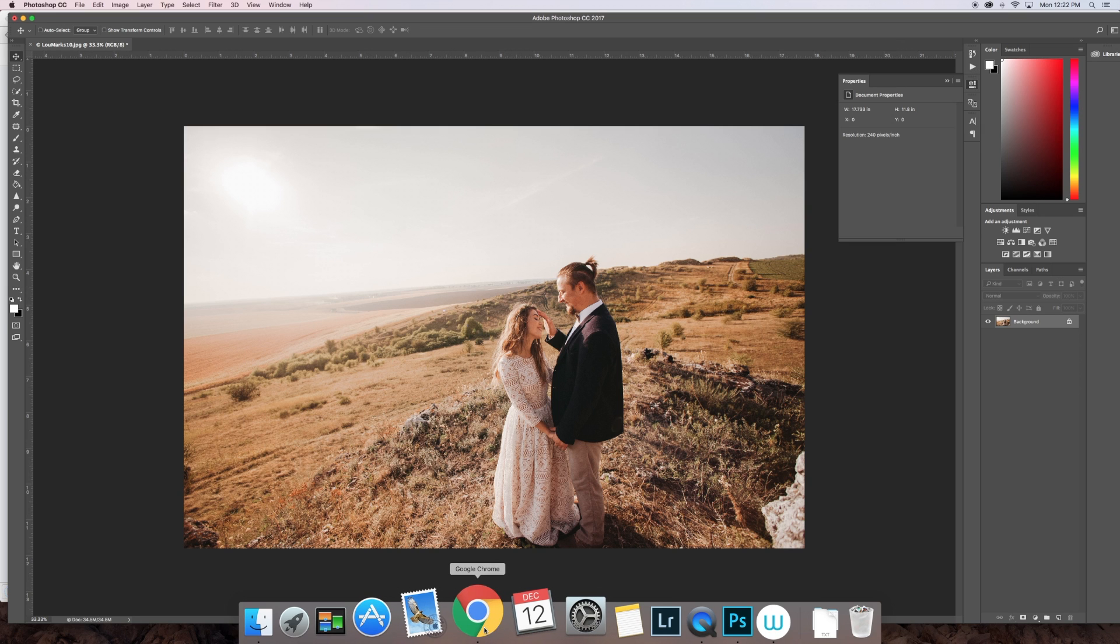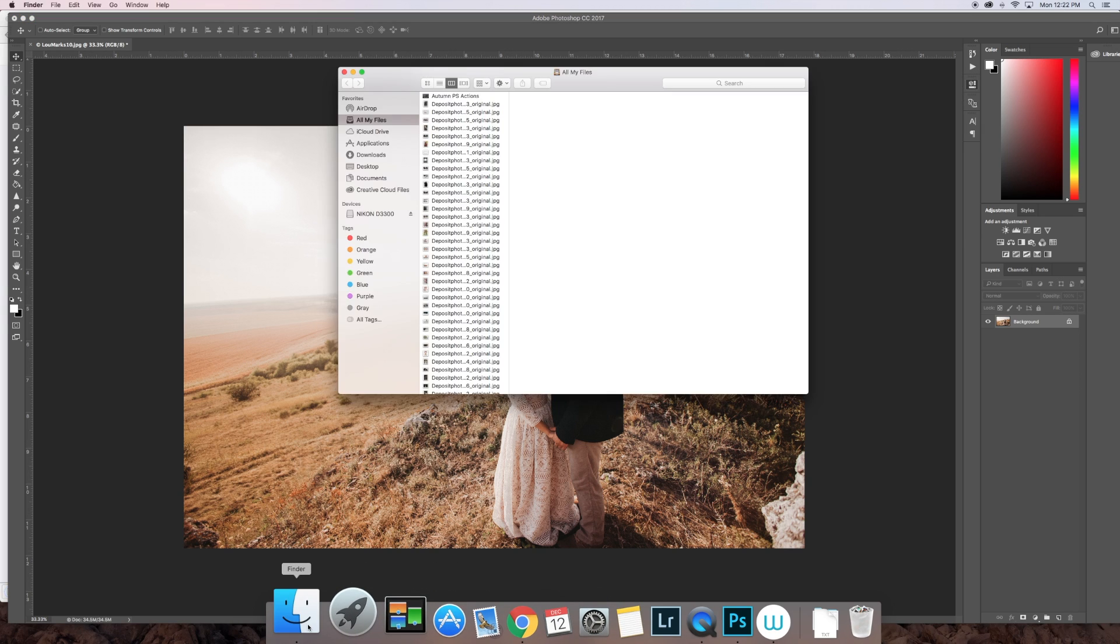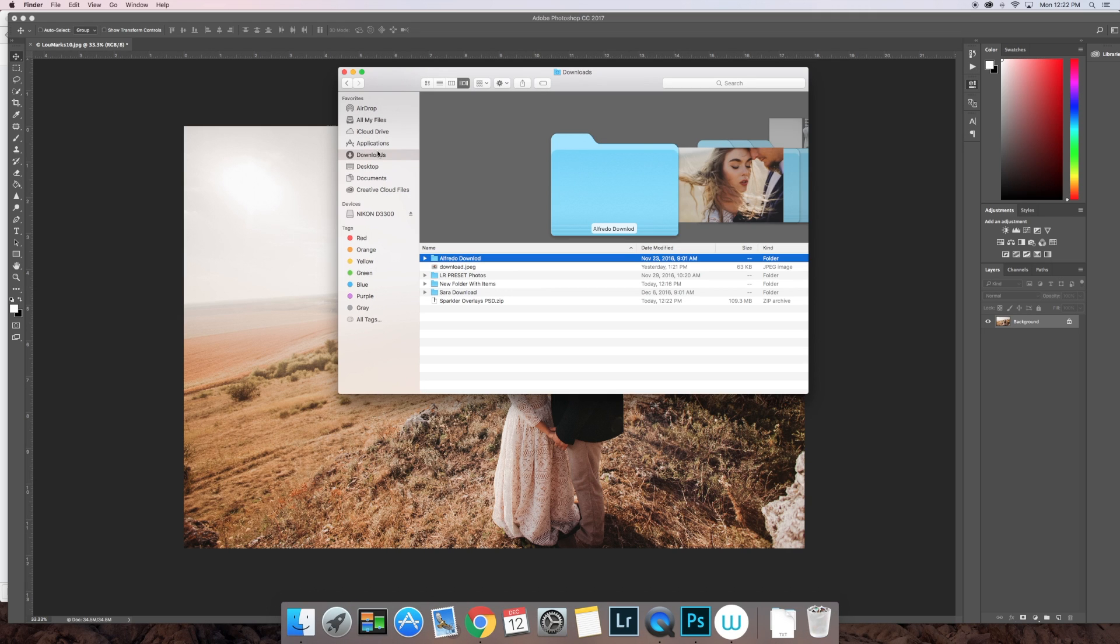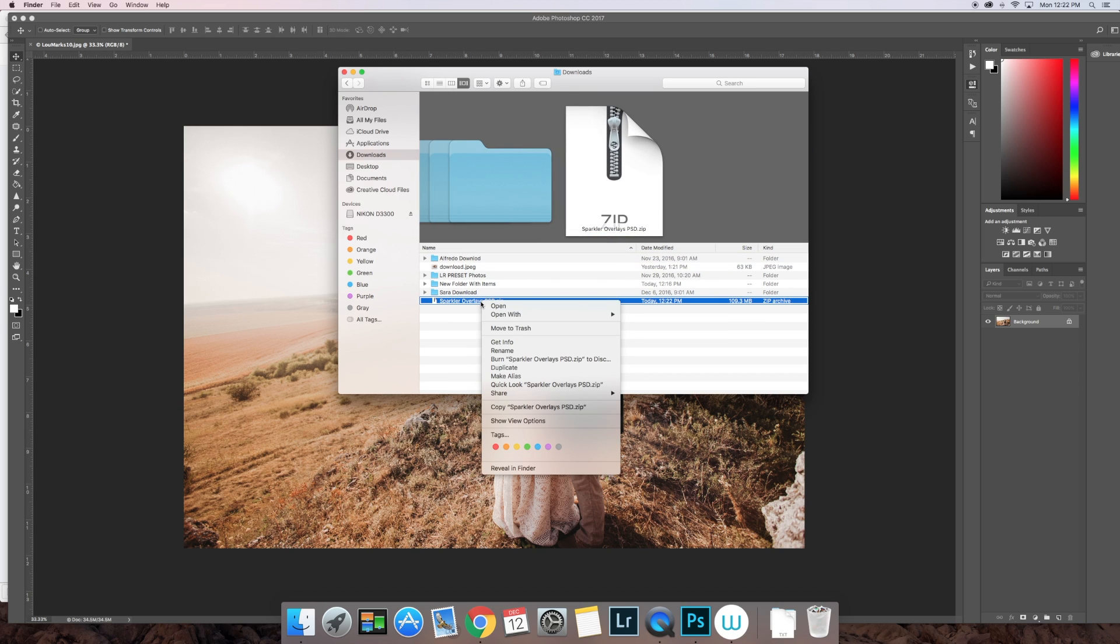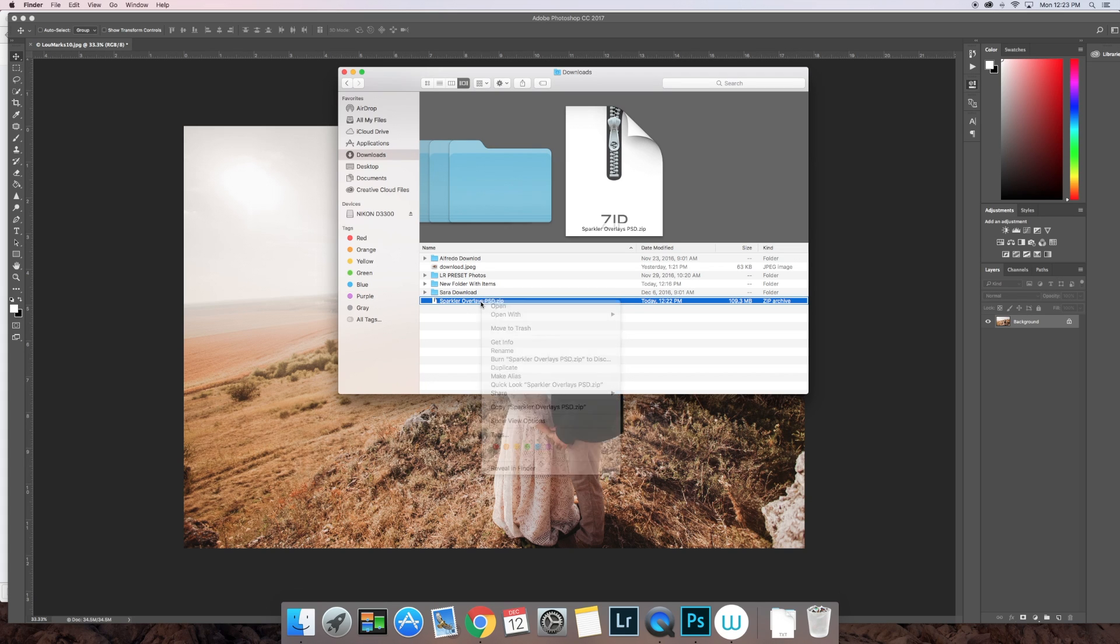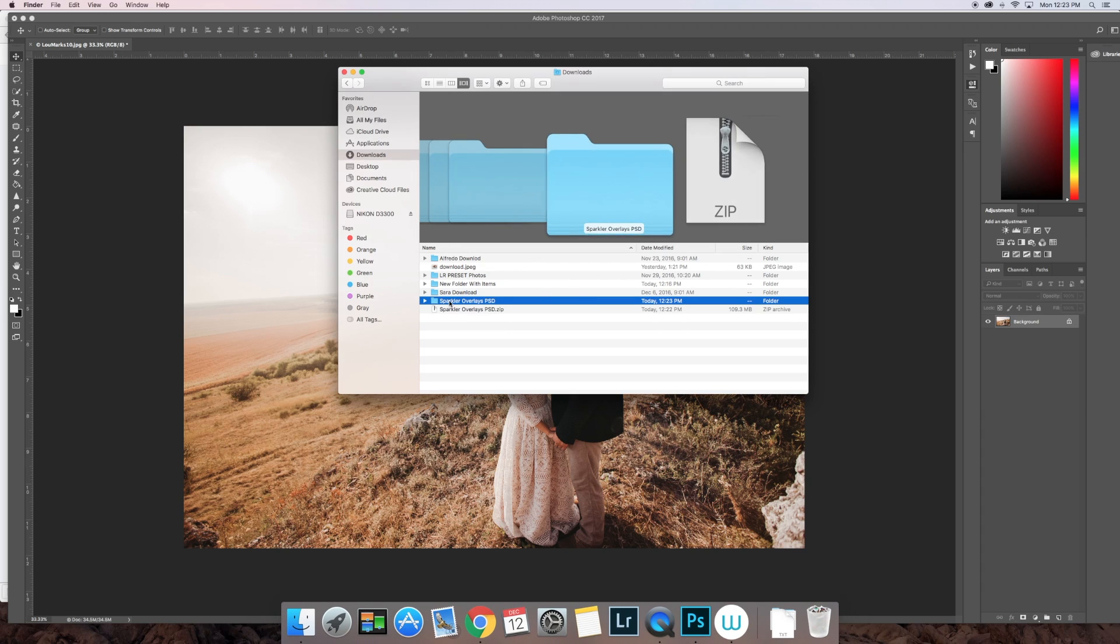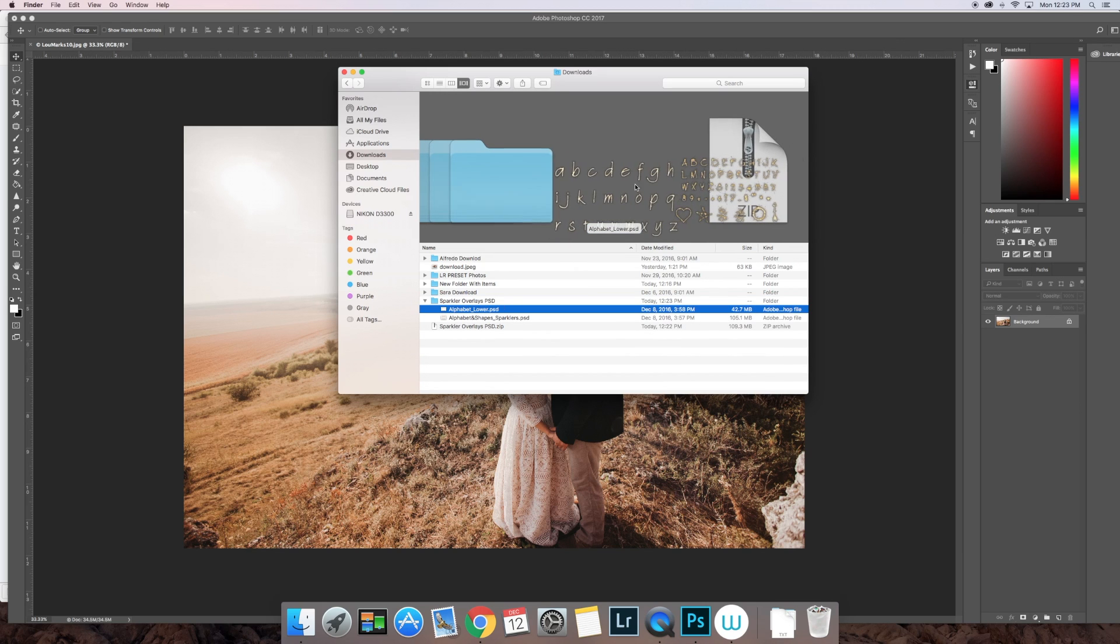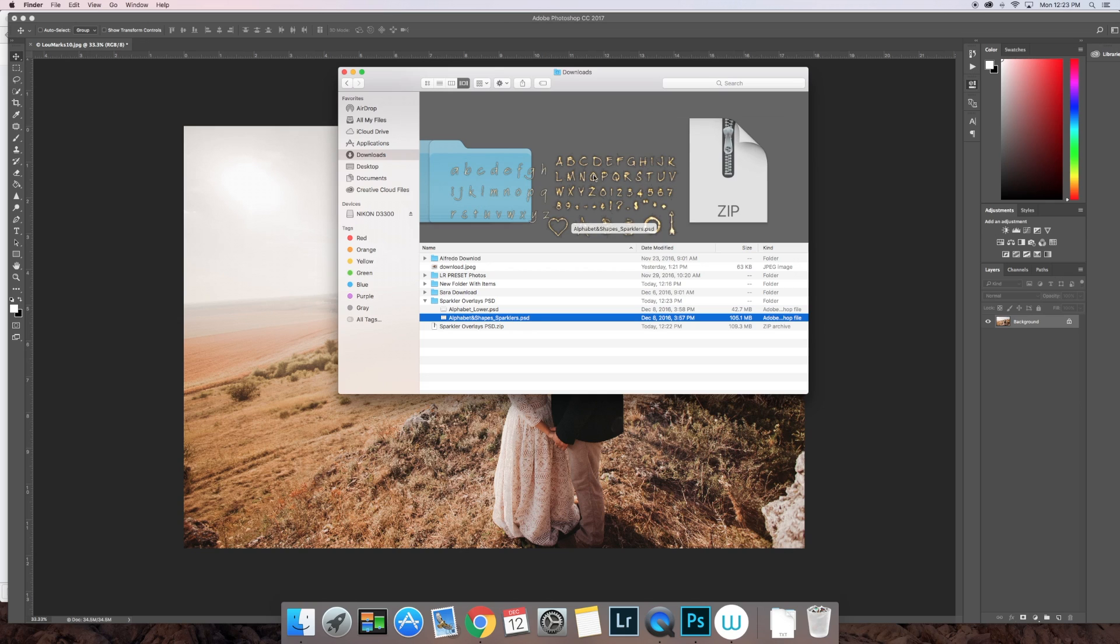Right, so the download is complete. I'm going to go over to Finder or wherever your downloads are located. I'm going to go ahead and unzip or uncompress those files. I just have to double-click. You might have to right-click and uncompress if you're on a PC. Double-click that, it uncompresses those.